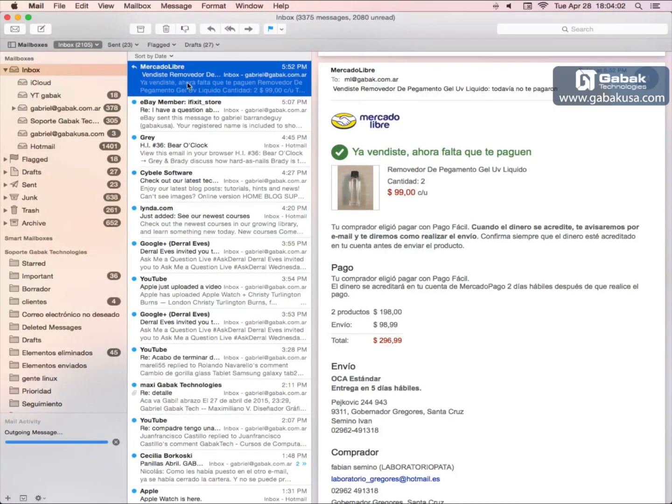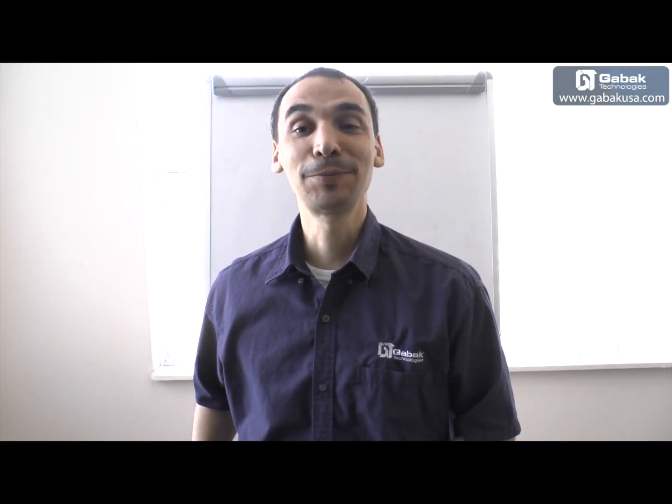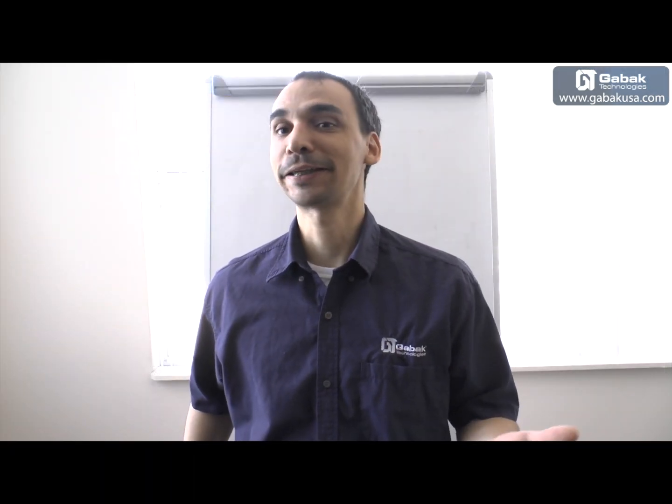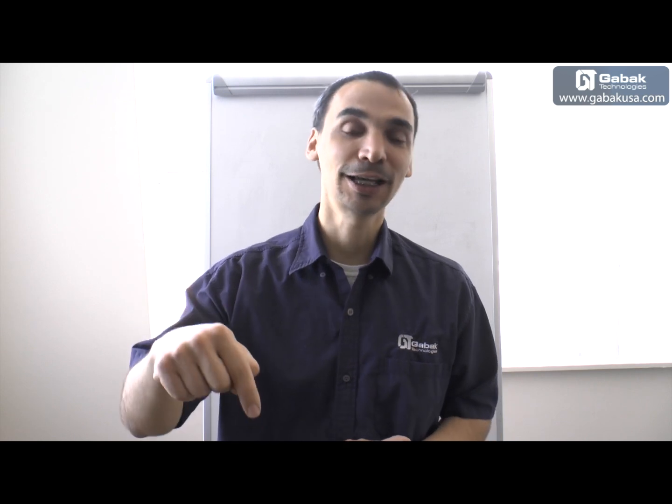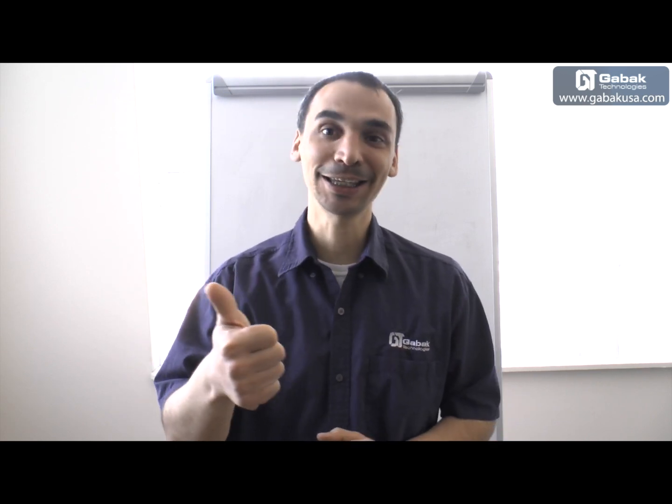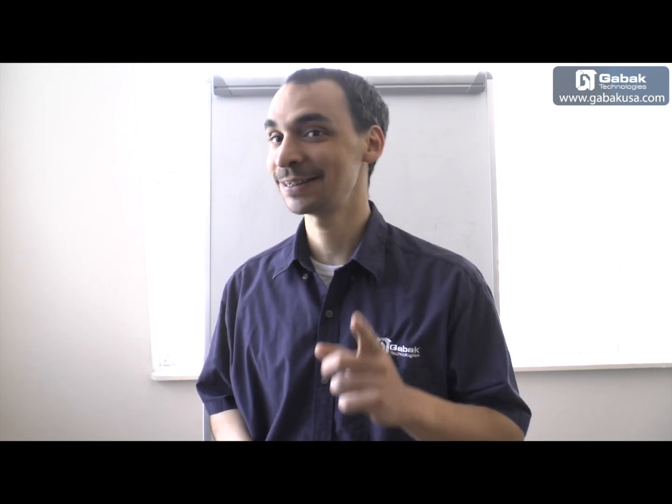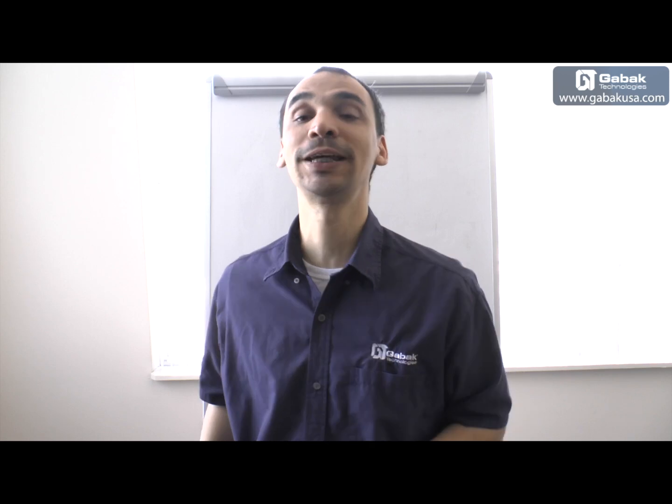So that is all. Well, I hope you have enjoyed this video and it's helpful. Remember to subscribe to my channel down below. Click like if you like it, don't like it if you don't like it. See you next week with more videos.